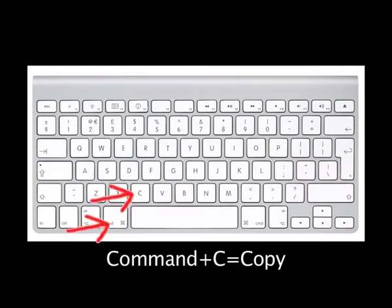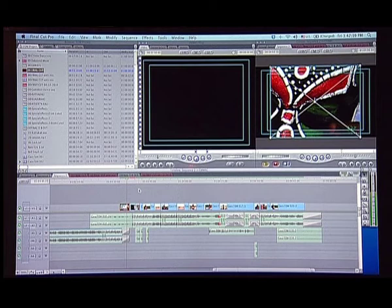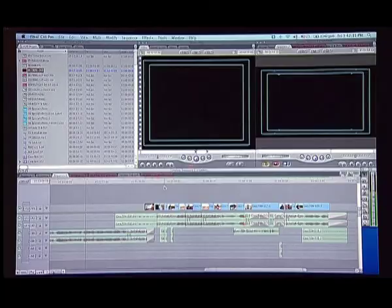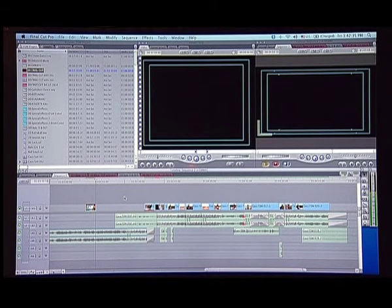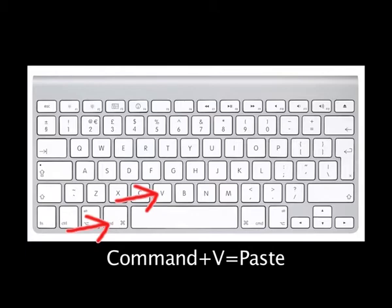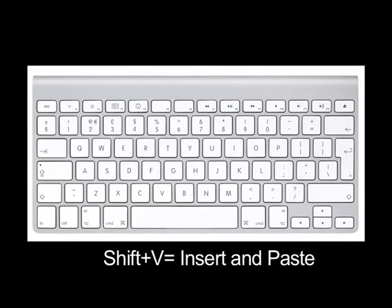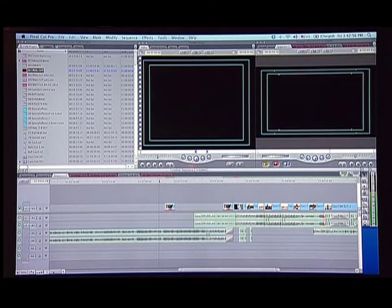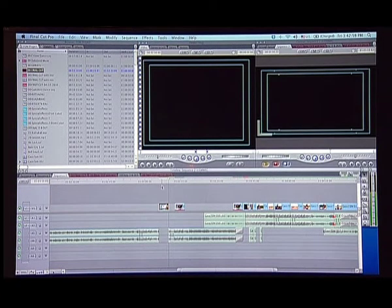Command C is copy. You select the shot and you press Command C. It will leave the shot there and make a copy. At some other place, if you want to paste this particular copied clip, you press Command V. Command V is paste. In certain cases, you need to insert a particular clip. For that, you have the command Shift V. If I have a particular clip on my clipboard, I press Shift and V. This will function like F9 which we have talked about earlier and will insert that particular clip on the timeline.